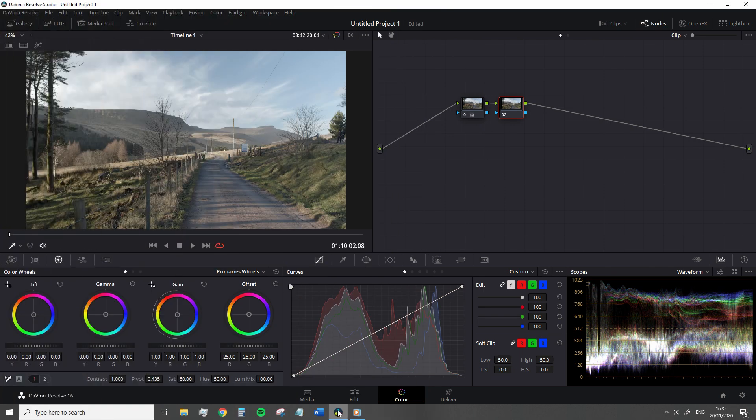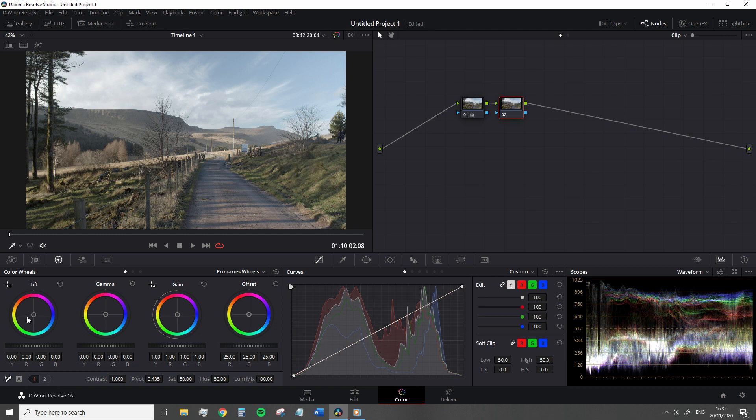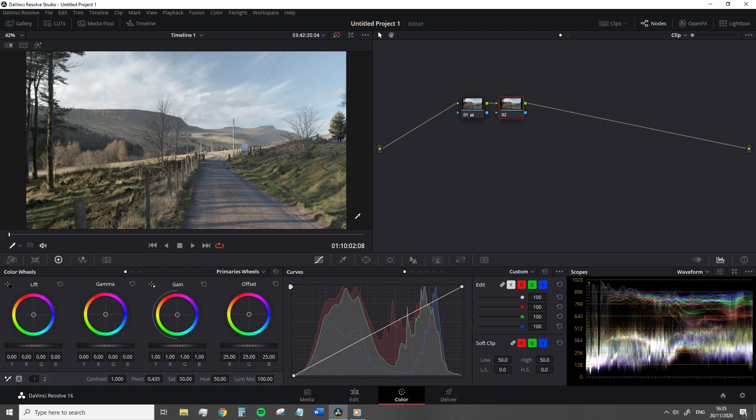Here in Resolve, this is a typical representation of the color wheels. Four identical looking wheels, although we will be focusing on the three to the left, that also operate identically. However, the adjustments will vary with each wheel, as each wheel represents a different tonal range.